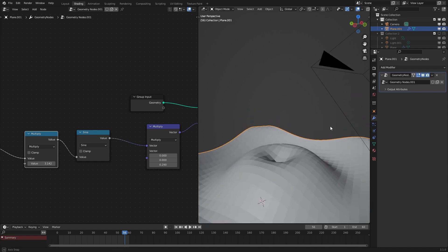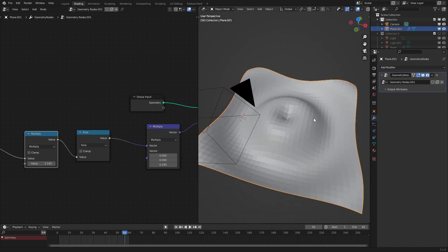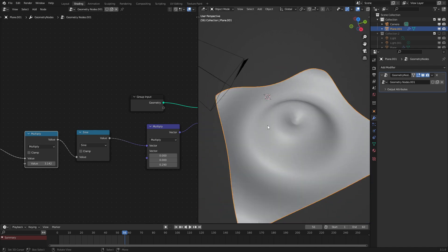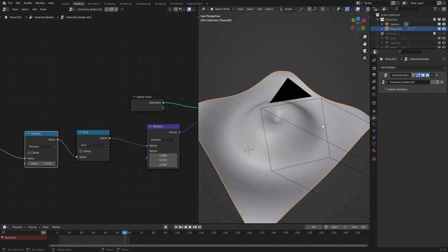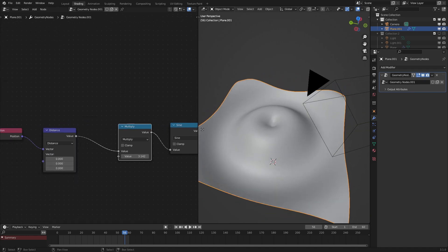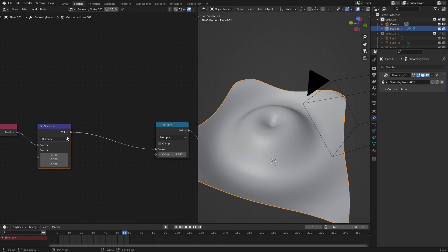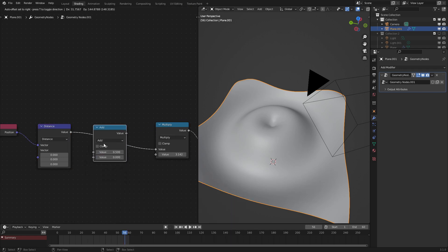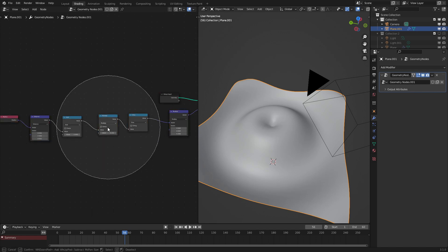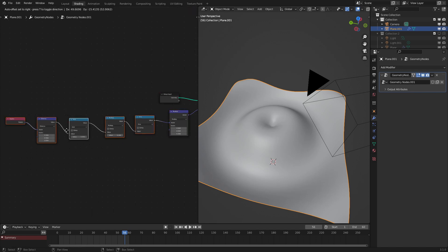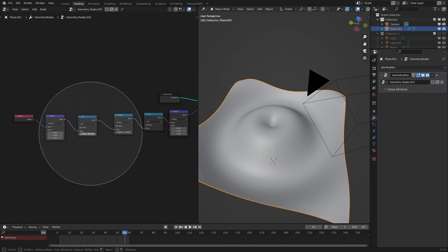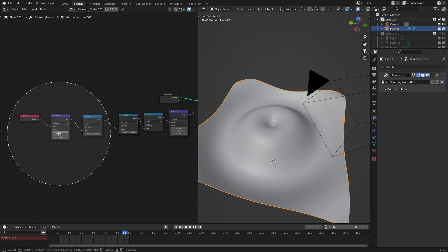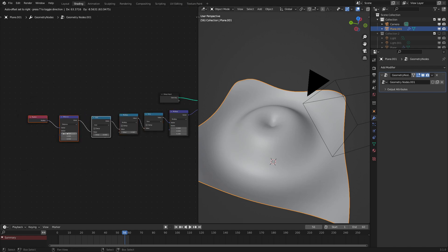So as we can see here now we have this, let's set the shading to smooth and there we go now we have our wave. But to animate that what we need to do is add an add node right here right before the multiply node. So this is our node setup right here. Let's organize it a little bit. There we go.